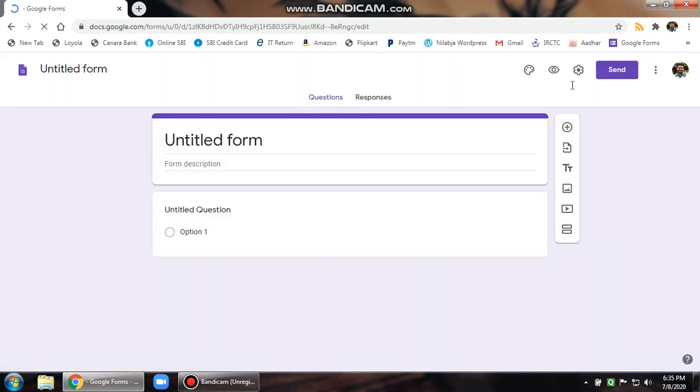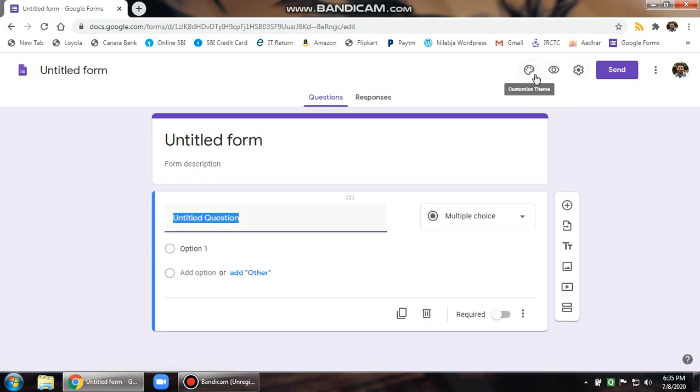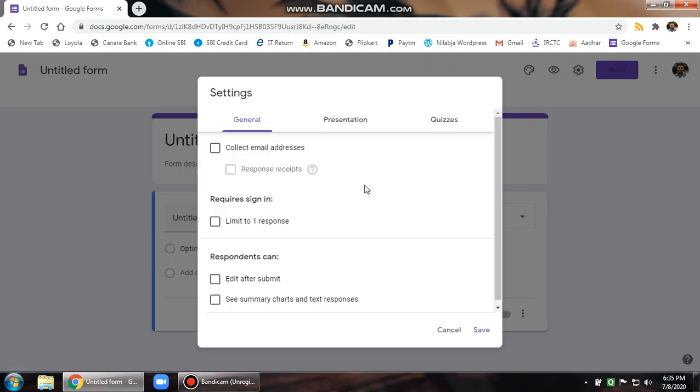The first thing you do is you will find three settings. One is customized themes that lets you change the color of the form and add photographs or backgrounds. Preview is how the form would look after it is created, and settings. Click on settings. You have got three tabs: general, presentation, and quizzes.